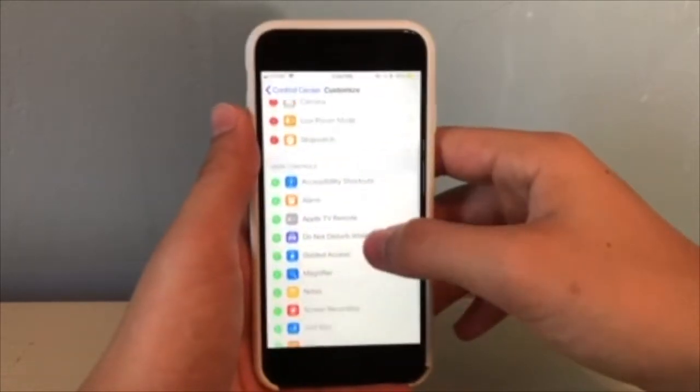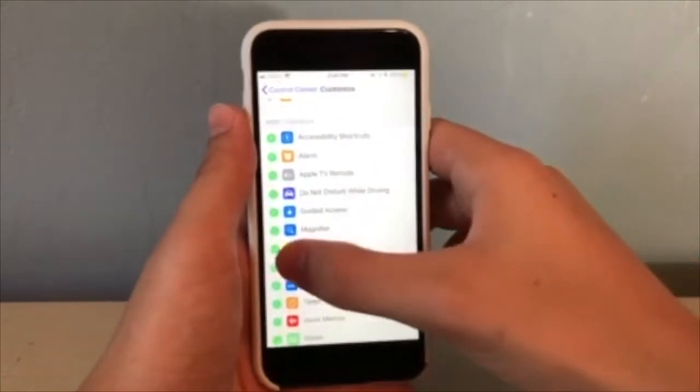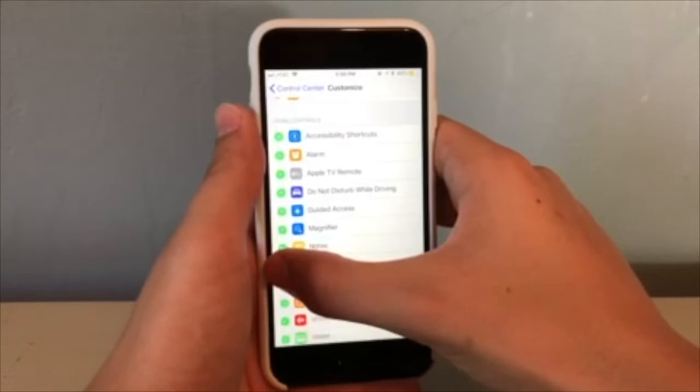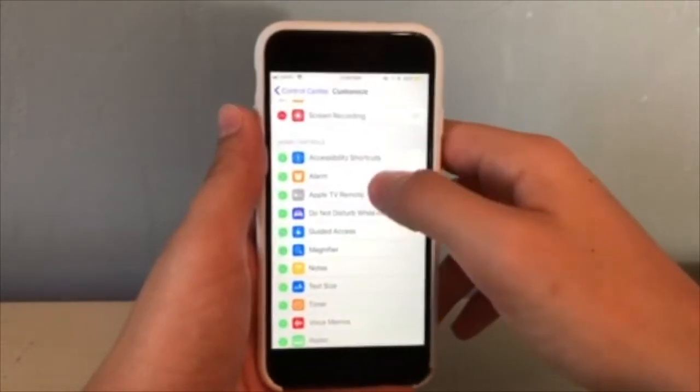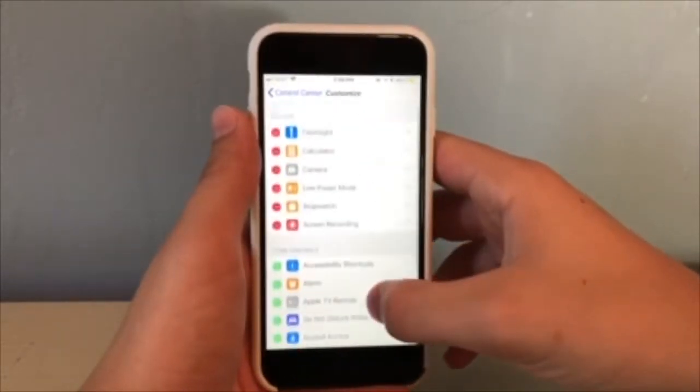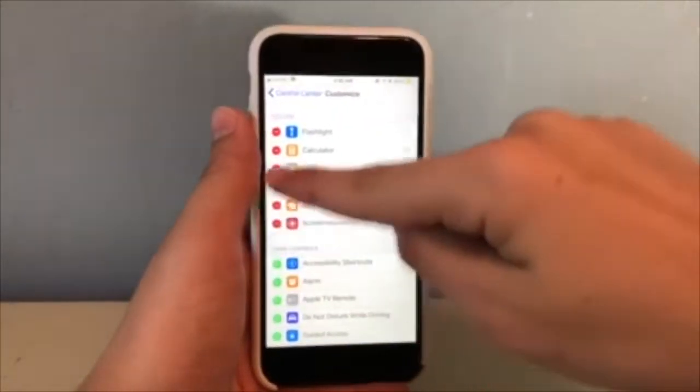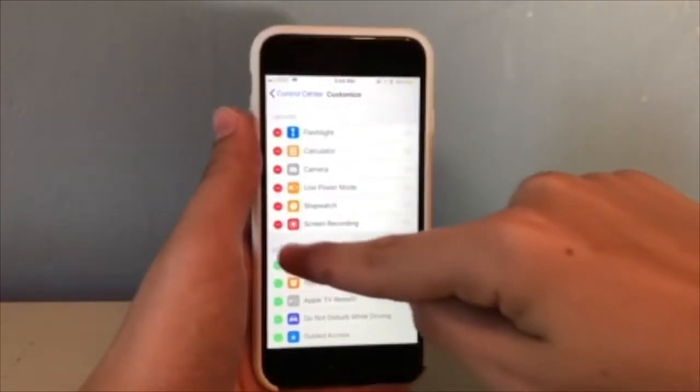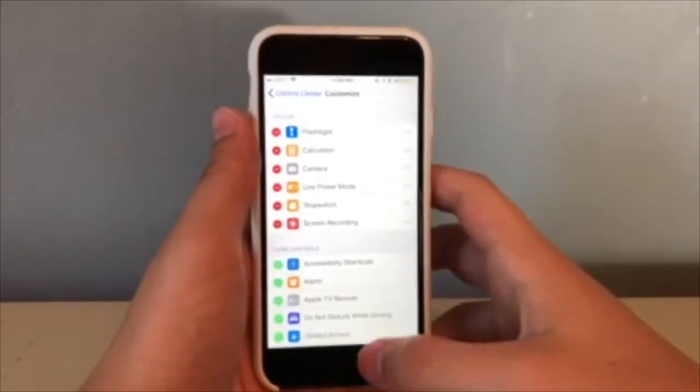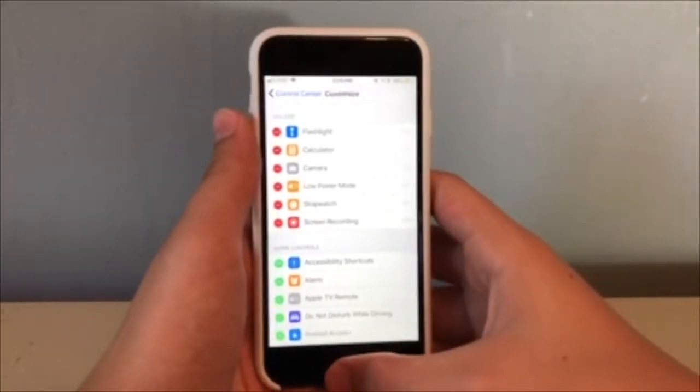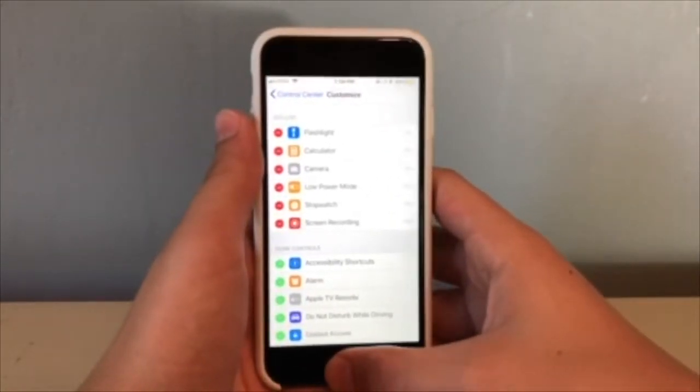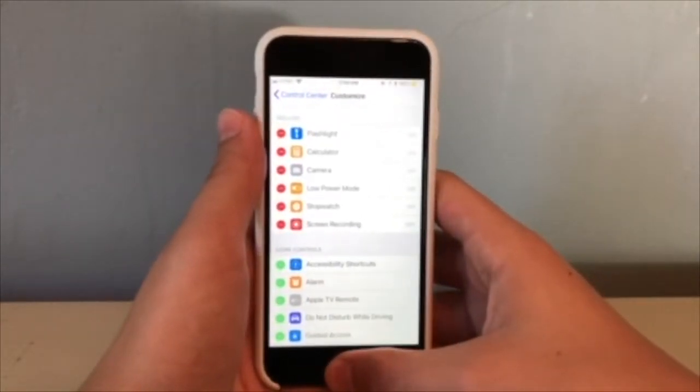Scroll down to the screen recording option and put that into your control center by hitting the green plus. If it goes into your control center, it will appear in the top section with a red minus next to it.